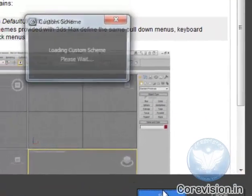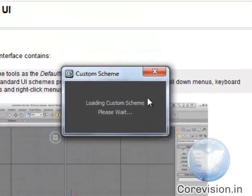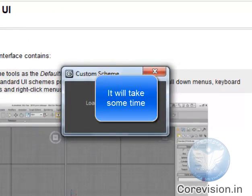Click on Set. It may take some time and then it will load the custom scheme for us.